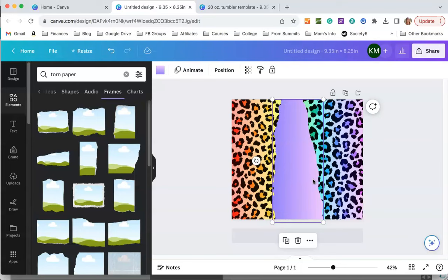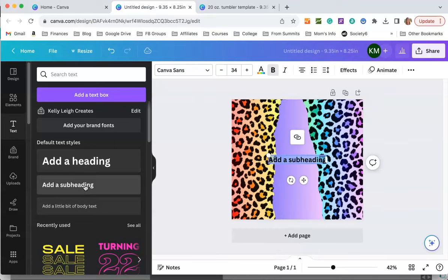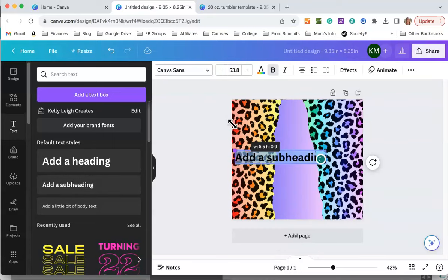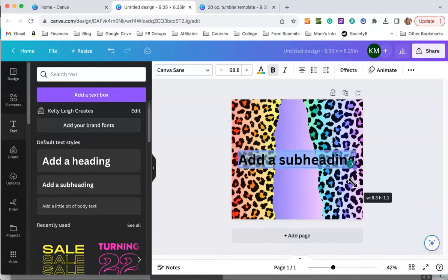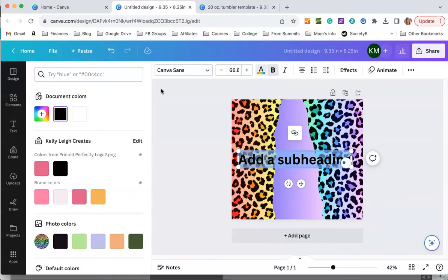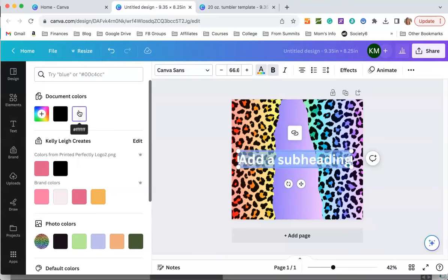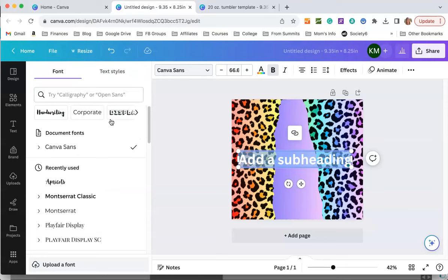The final thing that we have to do is add some text. Over here in the text tool I just click on add a subheading and enlarge this a little bit. I'm going to change it to white so we can see it on the purple. And I'm going to change the font to Apricots because I like that font. It's a nice hand-lettered font.